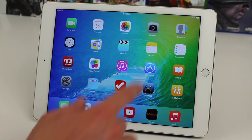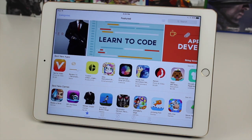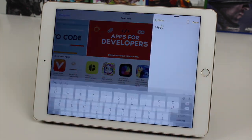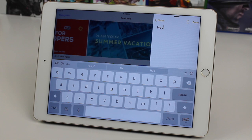Hey guys, this is Sam, and today we're going to be talking about the awesome multitasking features in iOS 9.